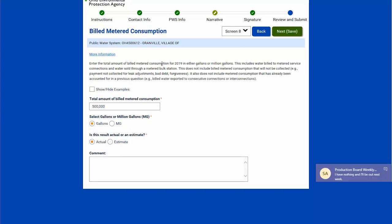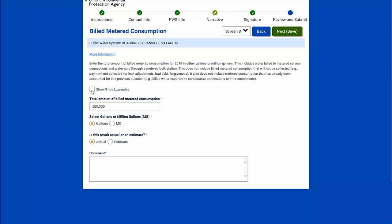Next is billed metered consumption. I can enter the total amount of billed metered consumption and again select whether it's in gallons or millions of gallons. Whenever the 'show/hide examples' toggle is present, I can select it and it will expand to give a little bit more information. There's also a link on many of these pages that will open a webpage for additional information — I believe 'more information' will open to the DROP worksheet.